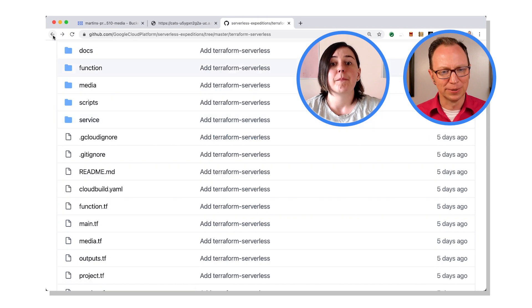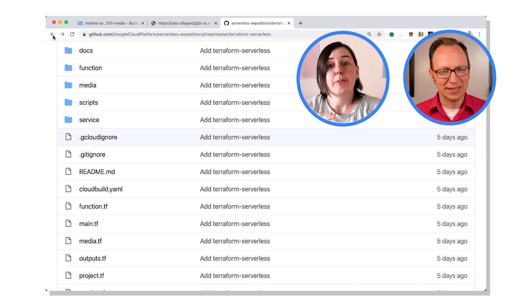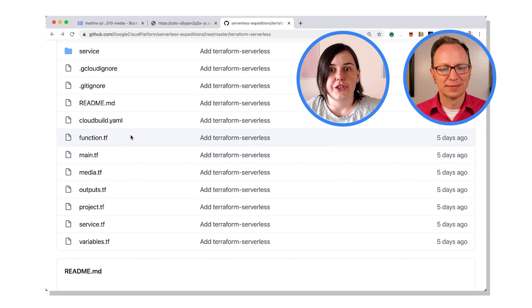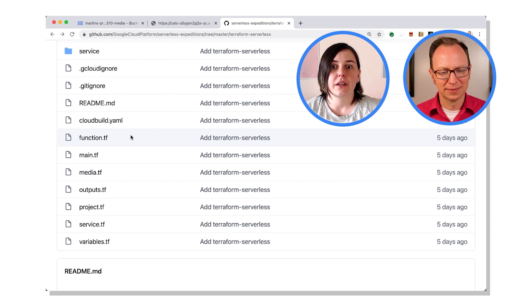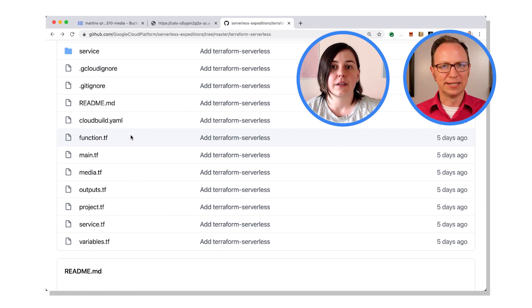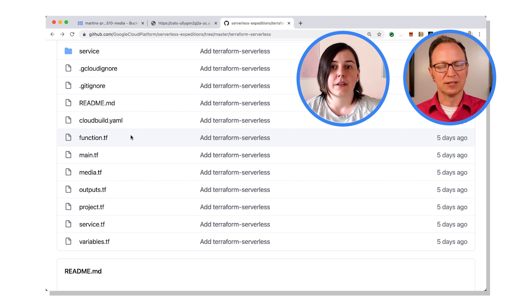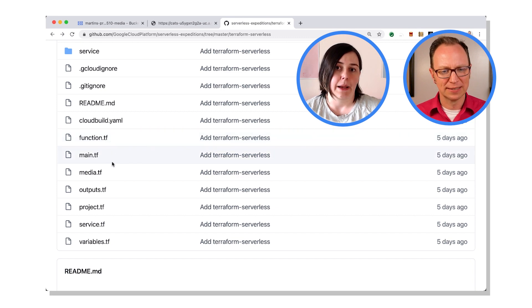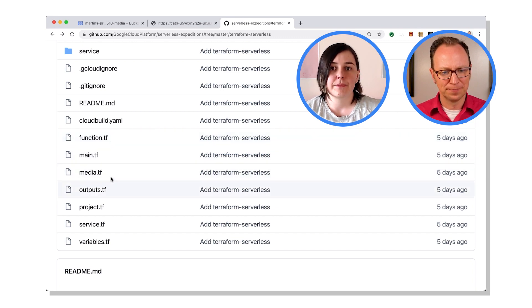Aha, cool. But it's those manifests that define what we want our project state to be. Oh I see, they list the services and the buckets and everything. It's in these TF files. Yeah, cool.